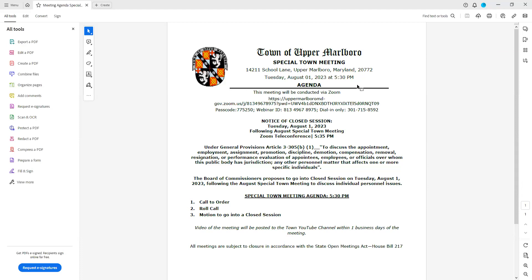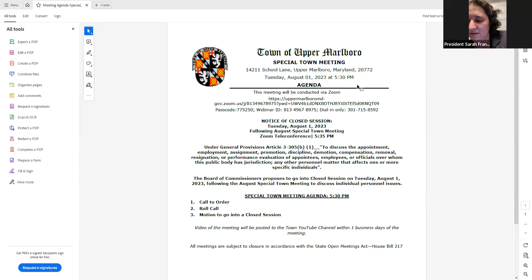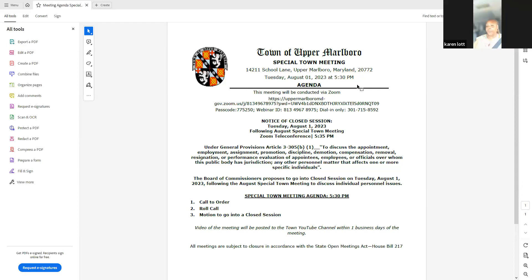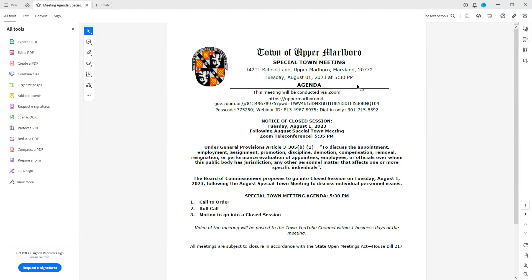Thank you. Under those provisions, is there a motion to go into closed session? So moved. Is there a second? Second. Would you call the roll for us please, Clerk Coatson? President Franklin, aye. Commissioner Culvert, aye. Commissioner Hanchett, aye. Commissioner Lot, aye. Commissioner Penoyer, aye.